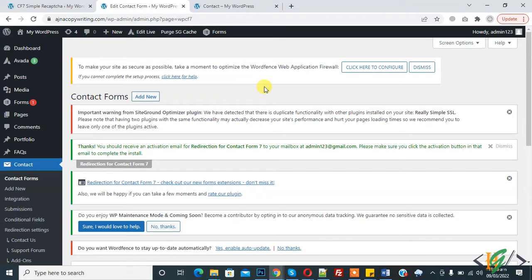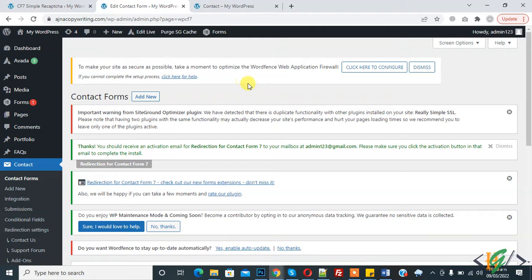Bismillahirrahmanirrahim, assalamu alaikum. My name is Assan and today we will work on Contact Form 7 in WordPress. Before starting work, it's my request, please subscribe my channel. Thank you. Now back to our work, so today we will set